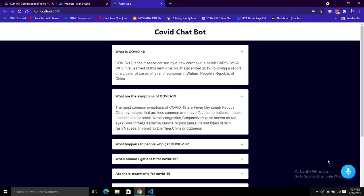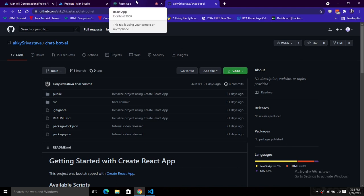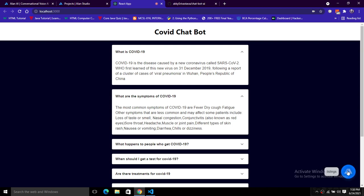We can give commands as well. When I say 'open the source code,' it opens the GitHub source code repository of this application. Pay attention: 'open the source code' — and now you can see it is opening the source code directly on GitHub. I also tried giving the command 'open YouTube,' but it is not opening YouTube, so we have to figure out why.